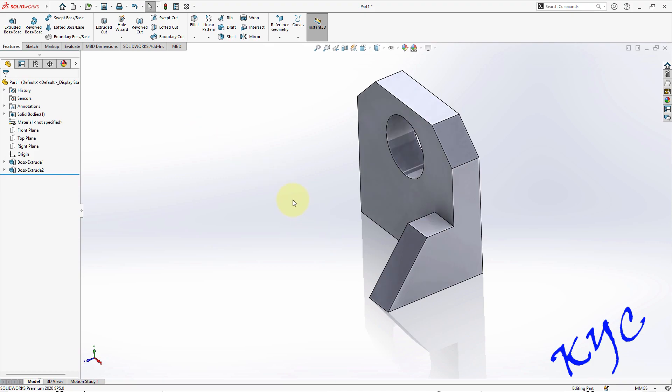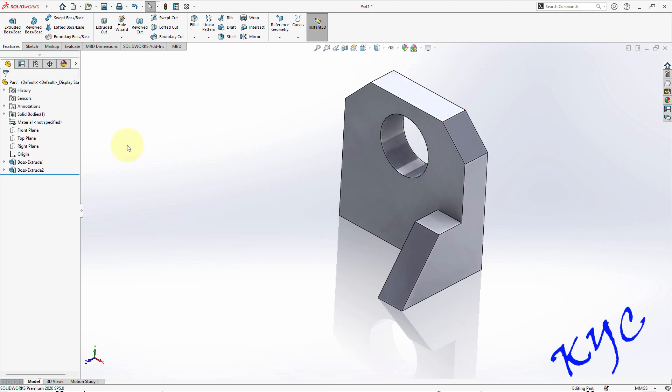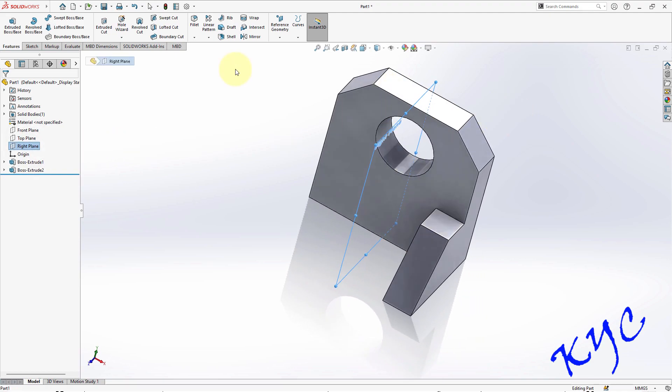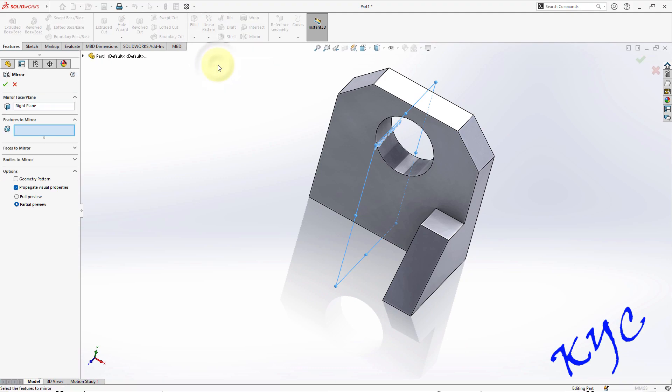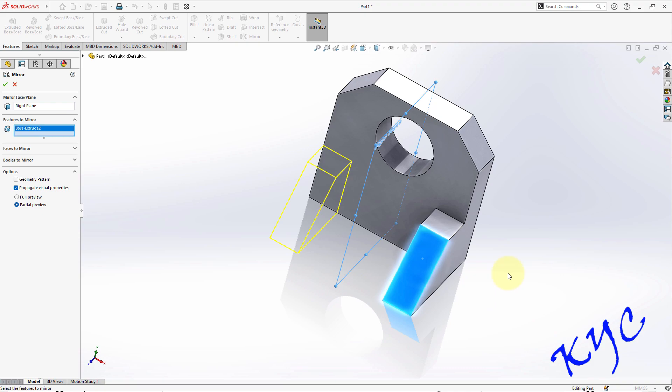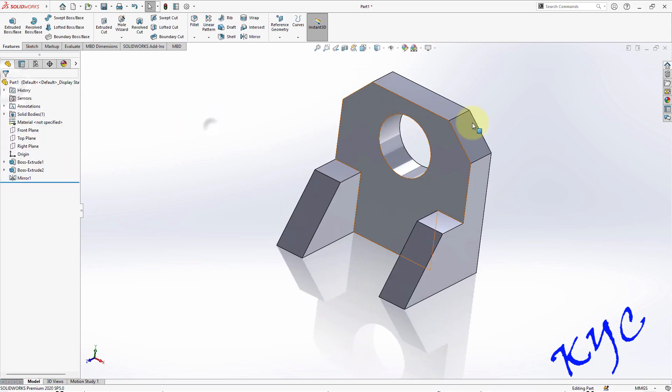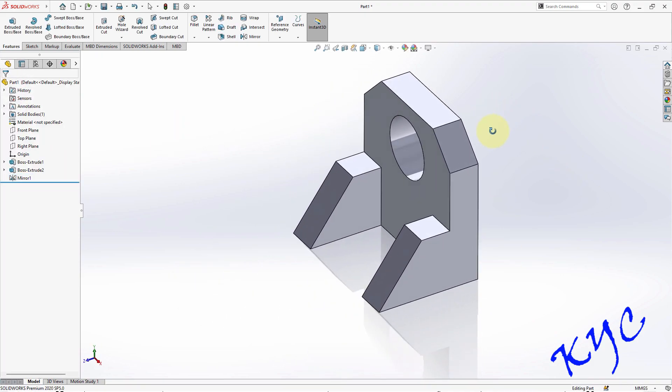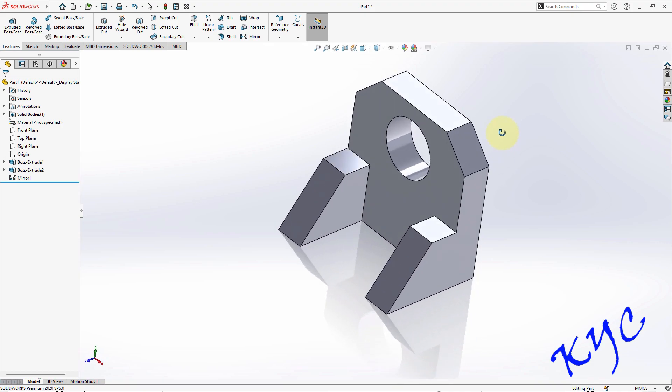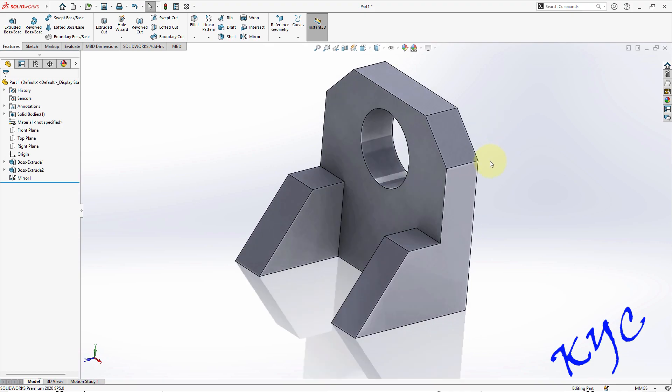Similarly, the other part can be created with the help of mirror. I'll teach you that mirror option. Select right plane. Go to mirror, it will ask which feature has to be mirrored. This is the feature which has to be mirrored, click OK. So like this I can create this component easily.